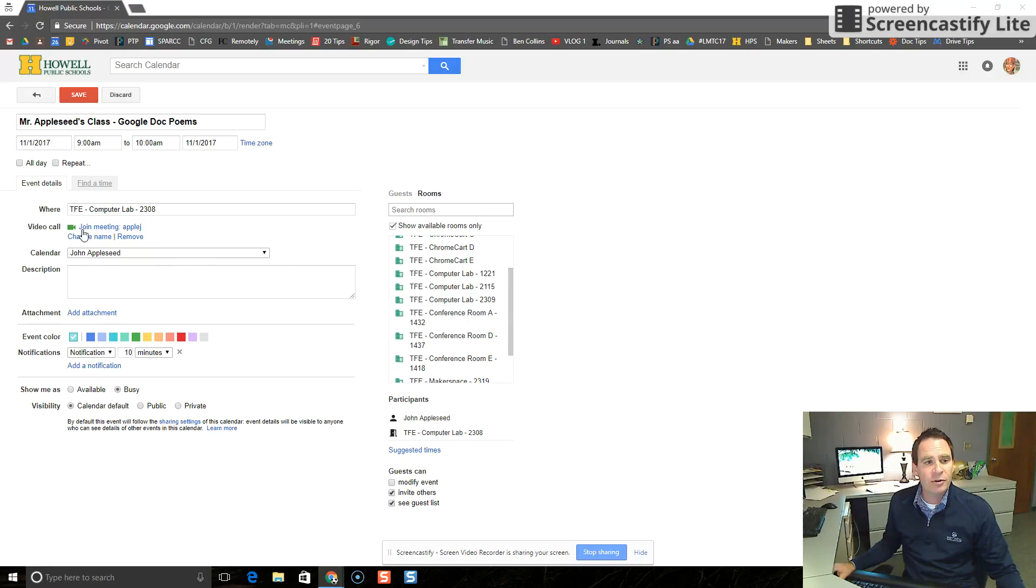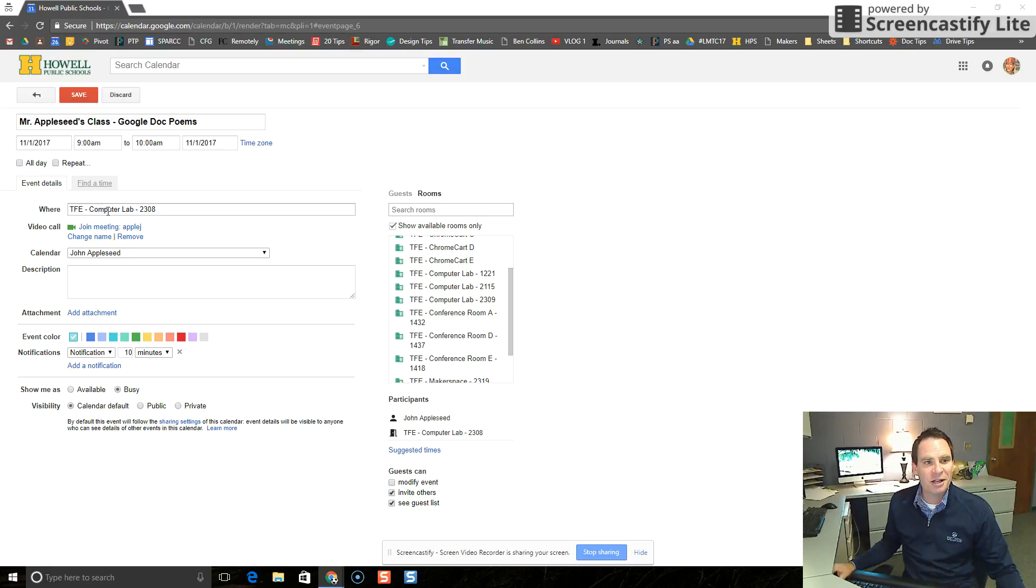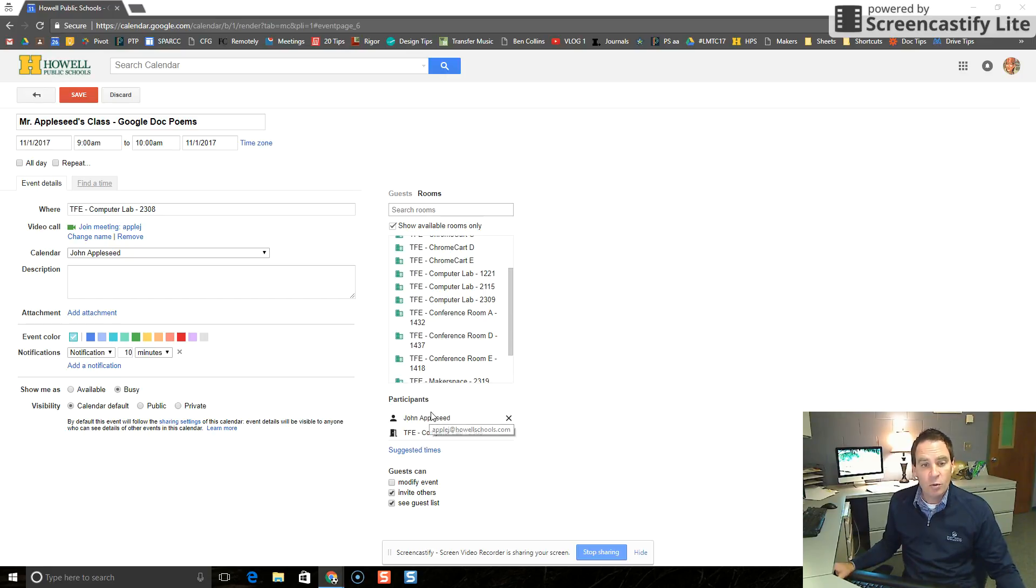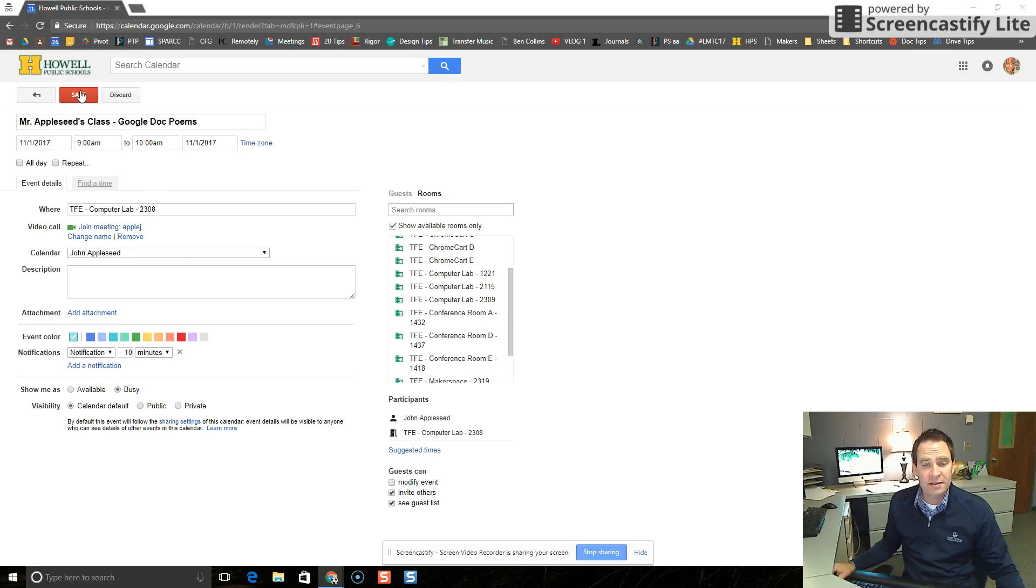Now you'll notice where it says where in the section over here. Three Fires Elementary Computer Lab 2308 has been added to the calendar for where. And it's also been added to the calendar down here under participants along with the teacher. There's nothing else to add to the calendar event from here. We're simply going to press save.